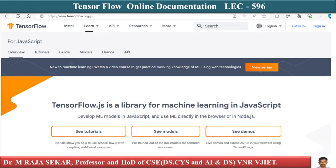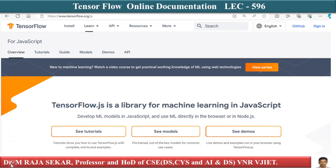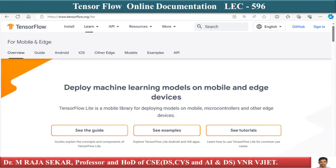TensorFlow.js is a library for machine learning in JavaScript. For mobile applications, it covers deploying machine learning models on mobile and edge devices. TensorFlow is a fairly large library, and tensorflow.org is a very good resource if you want to find documentation or help.